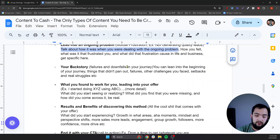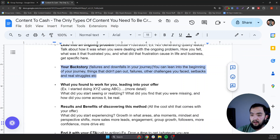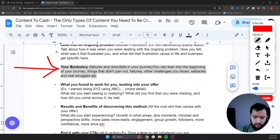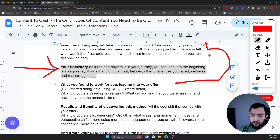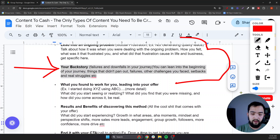Next up is backstory — failures and downfalls in your journey. Lean into the beginning of your journey, things that didn't pan out, failures, other challenges you faced, setbacks, real struggles. If your offer has a solution to this pain point, that's the best-case scenario. For example: I want to show you how to eliminate sales calls from your business by building a community, or how to create a leverage sales process that doesn't require you to be on Zoom anymore.